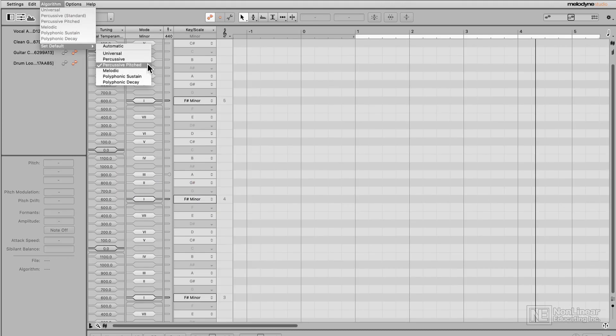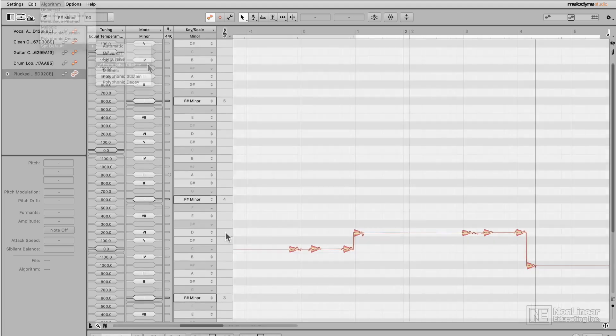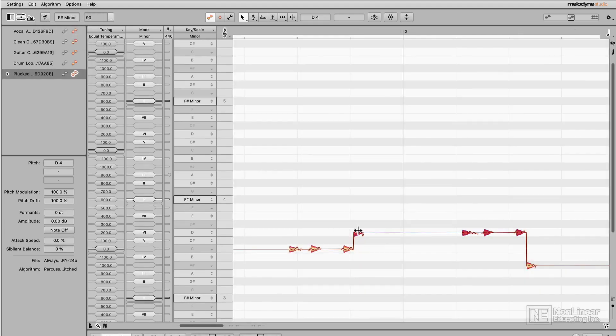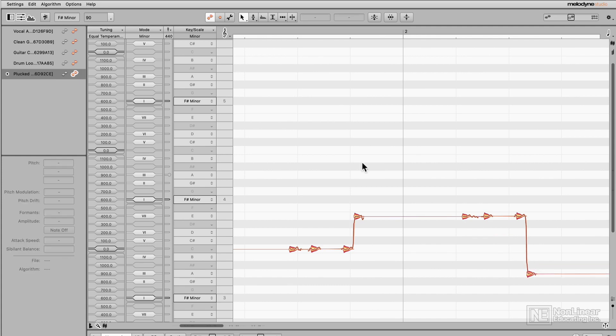Percussive pitched combines the rhythmic emphasis from the percussive algorithm with the melodic algorithm. This is best for transient-heavy material that is pitched to specific notes, like xylophone, marimba, or plucked instruments and synthesizers. Using this algorithm will help preserve transients better than the melodic algorithm.